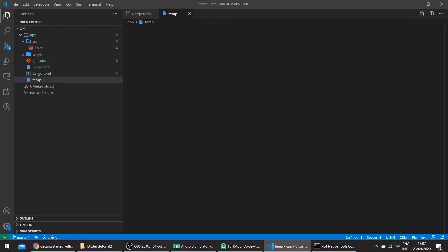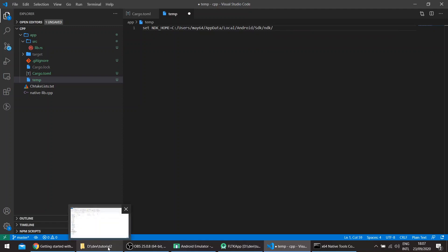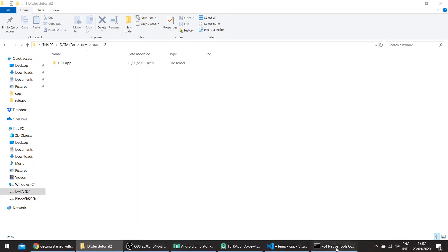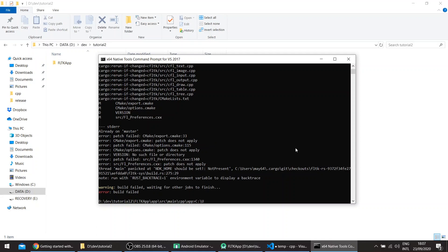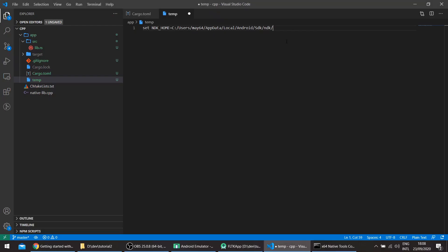We need to set NDK_HOME with forward slashes. The path will be something like: Users/[username]/AppData/Local/Android/sdk/ndk/[version]. Let me check the correct version here. Once we identify the right NDK folder, we pass this path to the NDK_HOME variable.